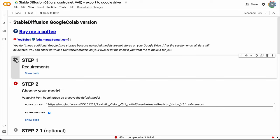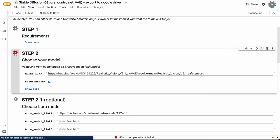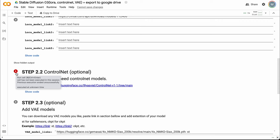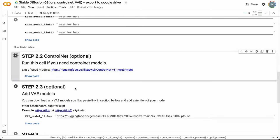We need to run the first cell, then download our model — step 2. I prefer Realistic Vision V5, but you can use whatever you like. Just paste the proper link here. Then we need ControlNet models — a bit later I'll explain why.